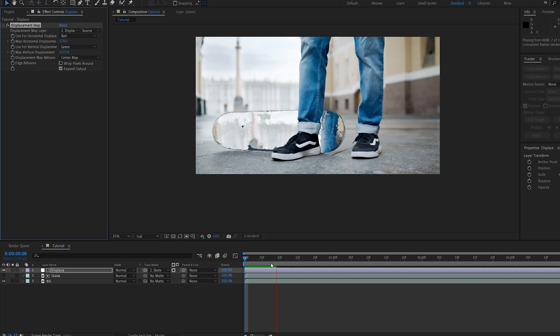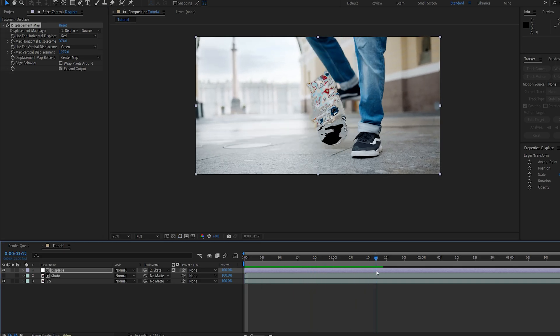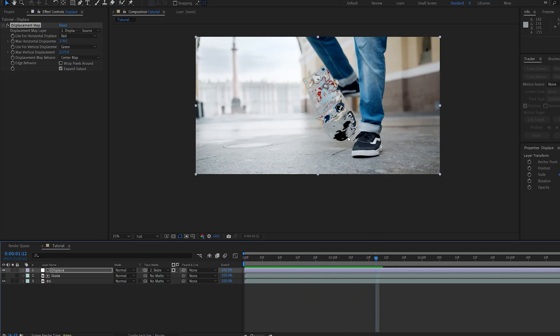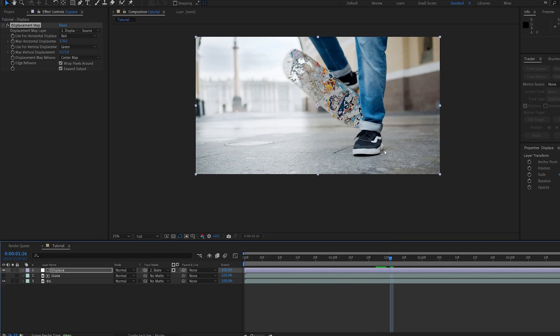And once you've adjusted some of the settings, you might get some black edges here, and that is because it's displacing out of frame. So if we select wrap pixels around, it's going to create a wrap around our frame and that sort of fixes our problem.